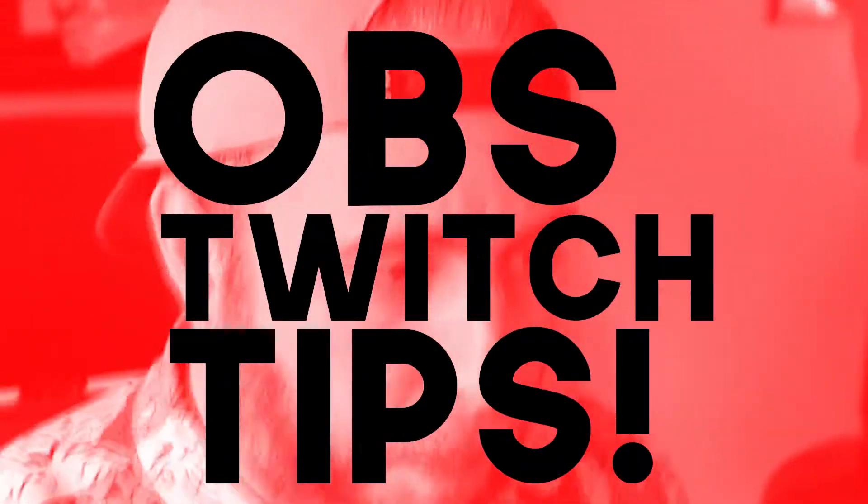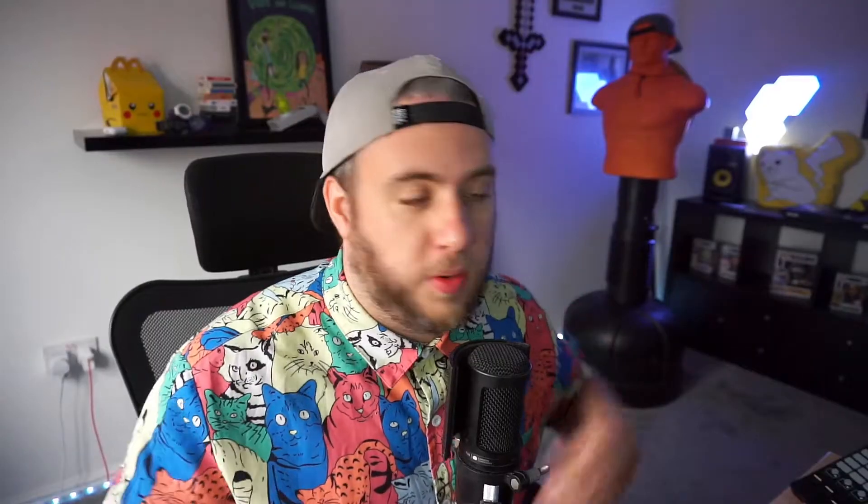I need a name for these OBS Twitch tutorials. Let's go with OBS Twitch Tips. That's what we're going to call this segment. In today's OBS Twitch Tips, I'm going to show you how to mute your music, not your voice or gameplay, just your music in Twitch VODs so you can avoid DMCA takedowns.